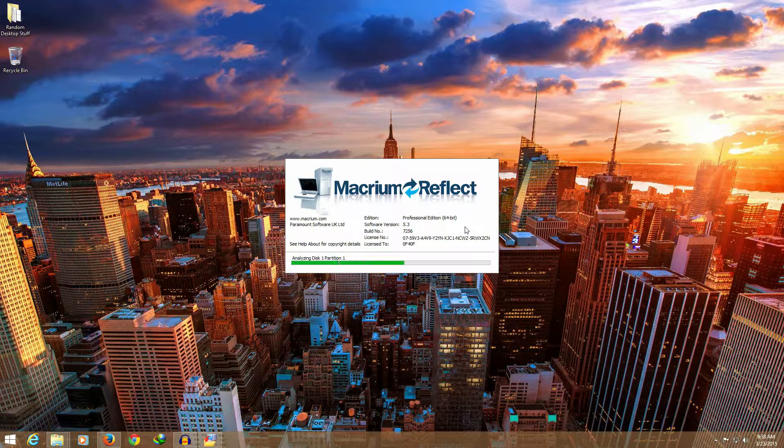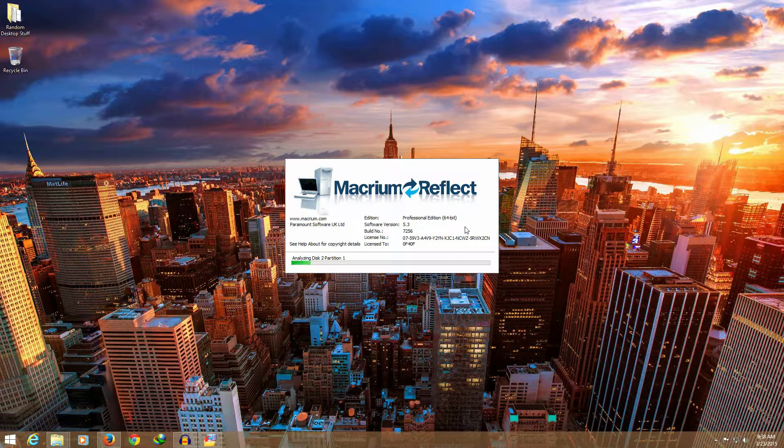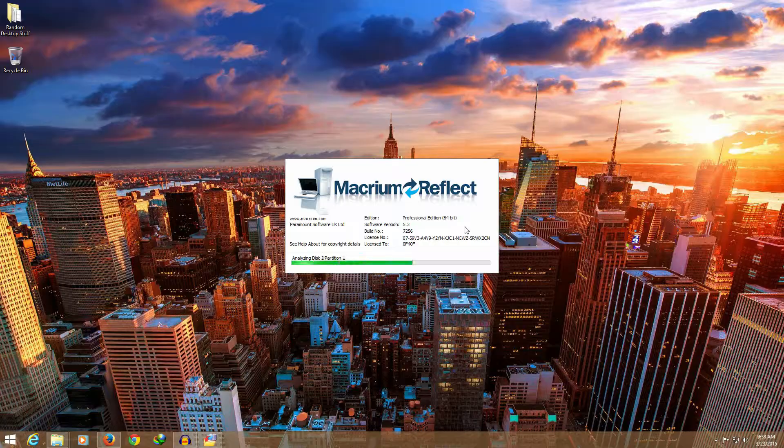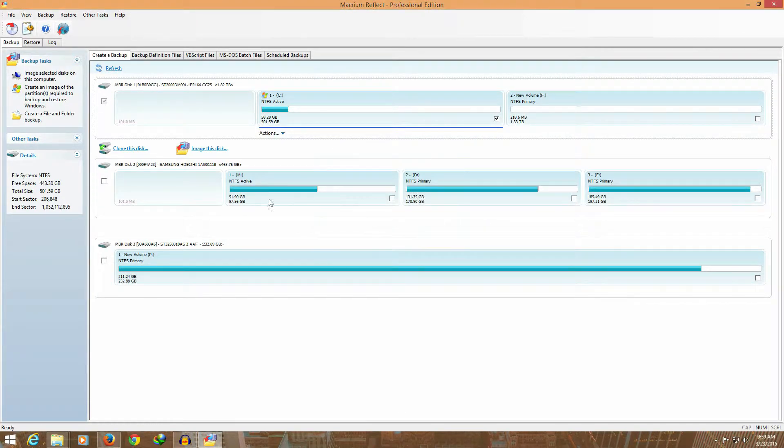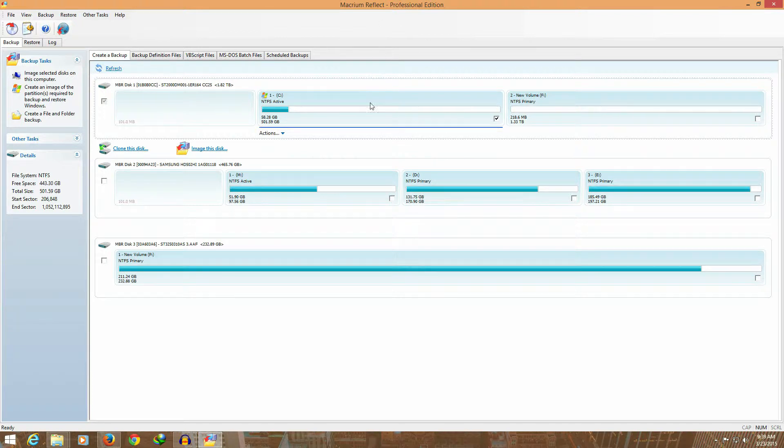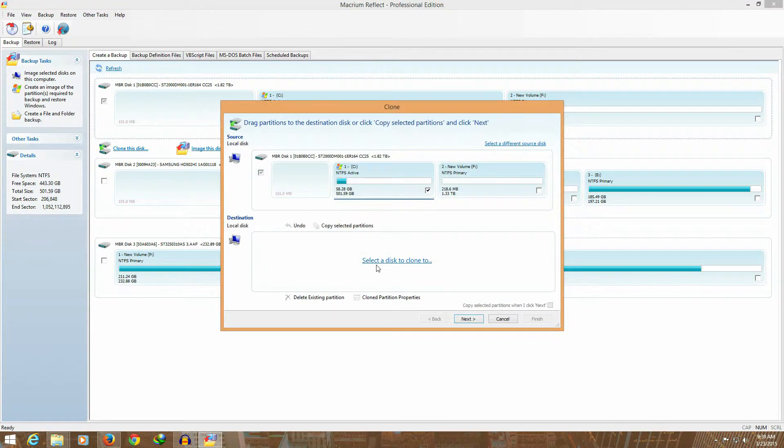It will scan the disks which are currently plugged into your computer and then you will have the option to do it. You just need to select the disk you want to clone. In this case, it's my C drive, so you'll get the option to clone disk.